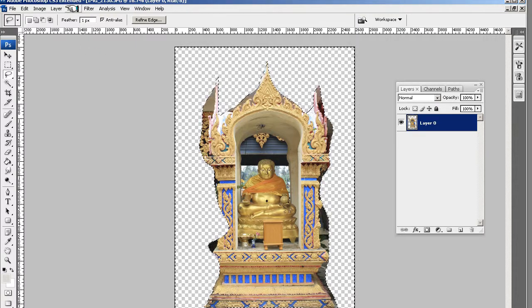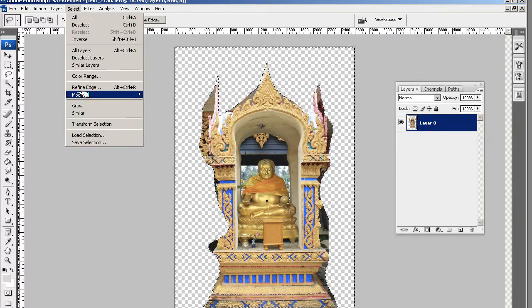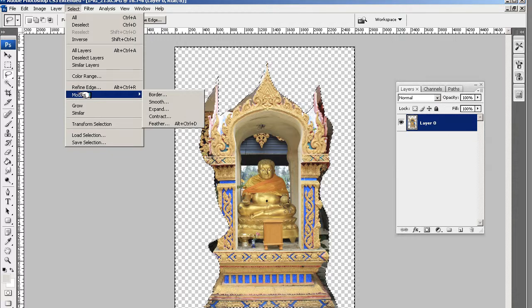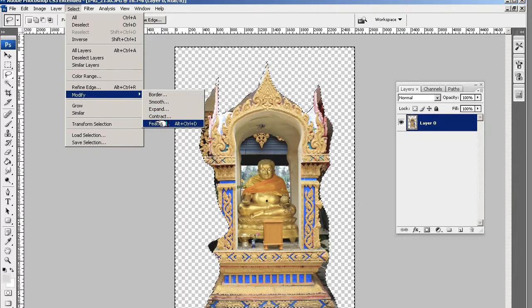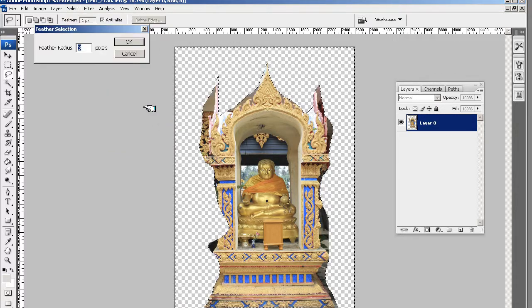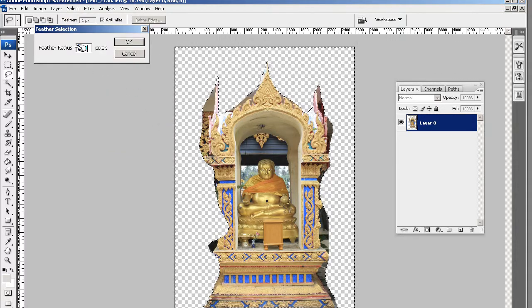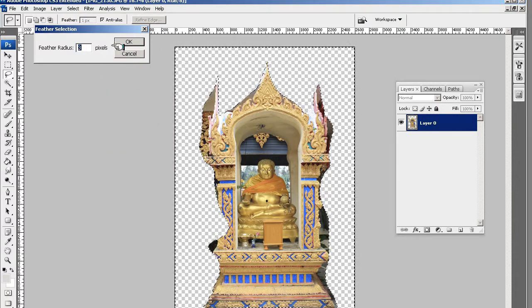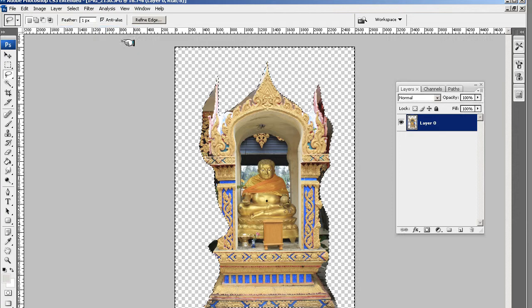Just to make sure a little bit. I then want you to go to select. And then modify. And then feather. And set the feather to about two or three. And then click OK.